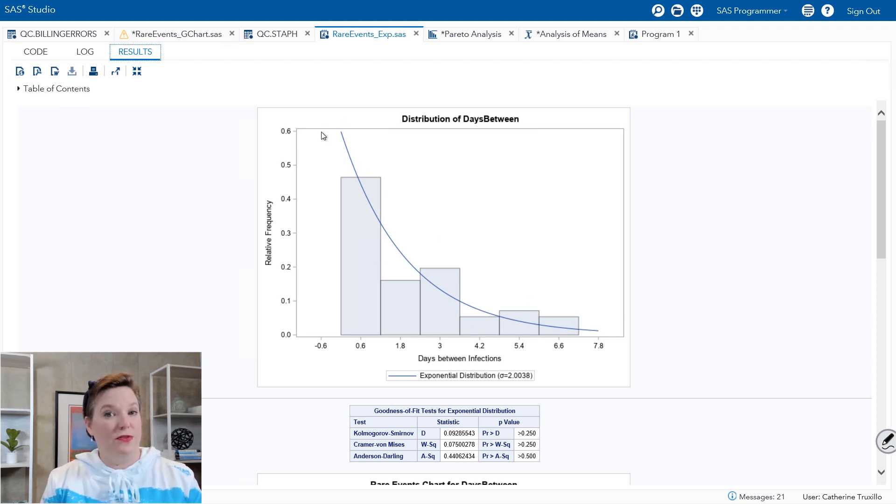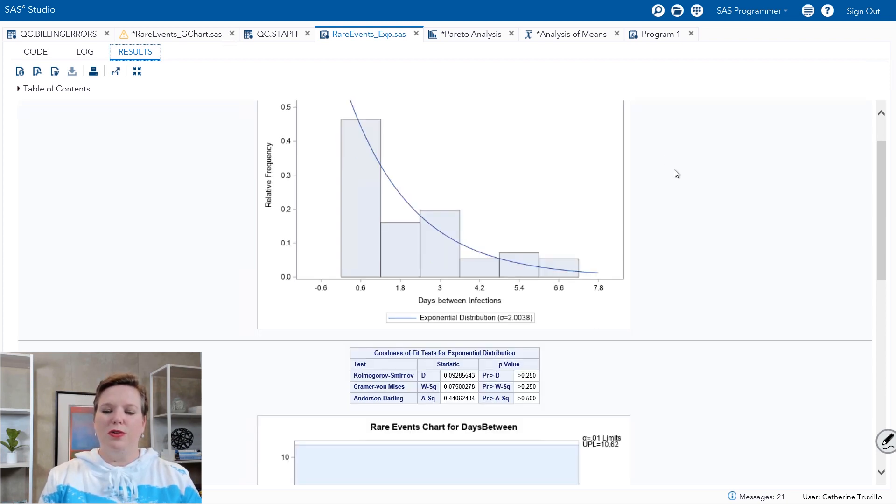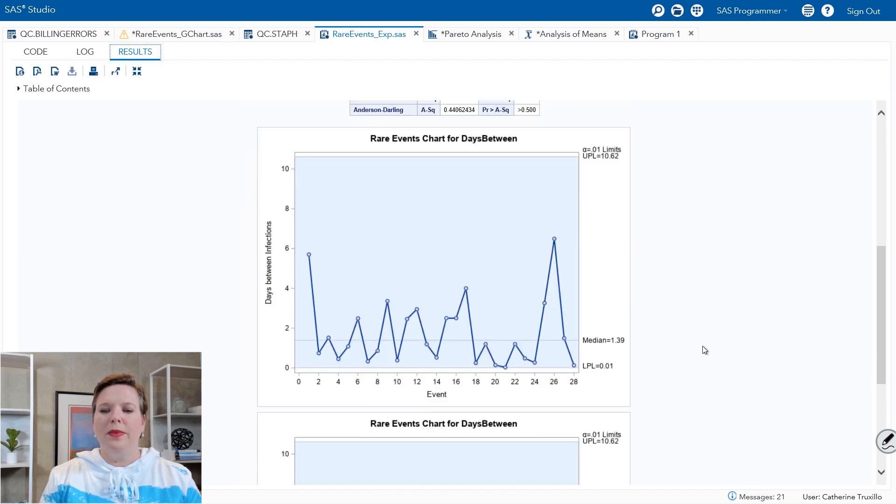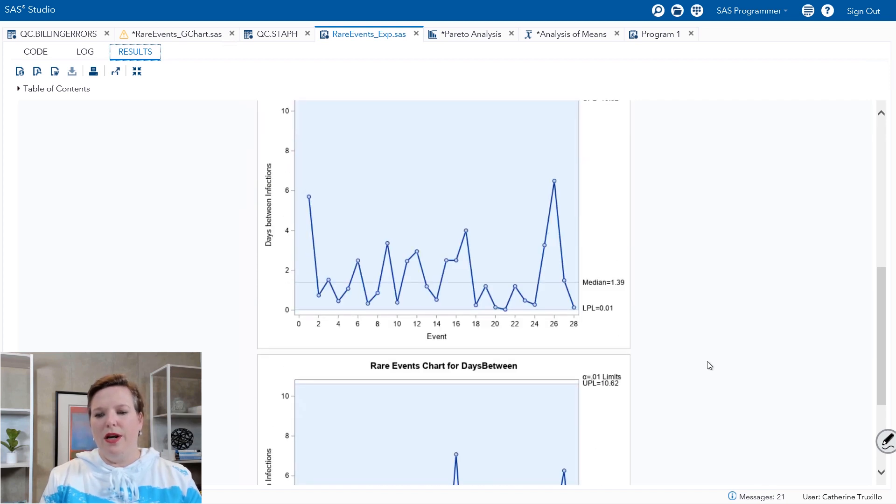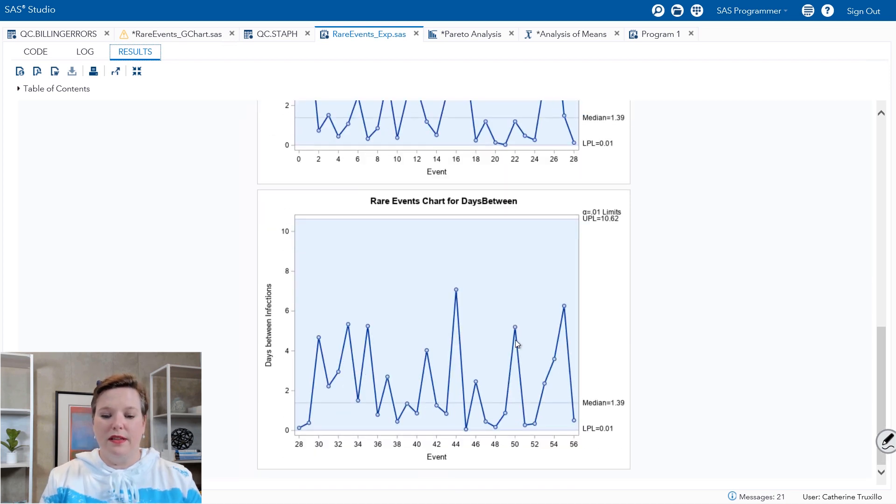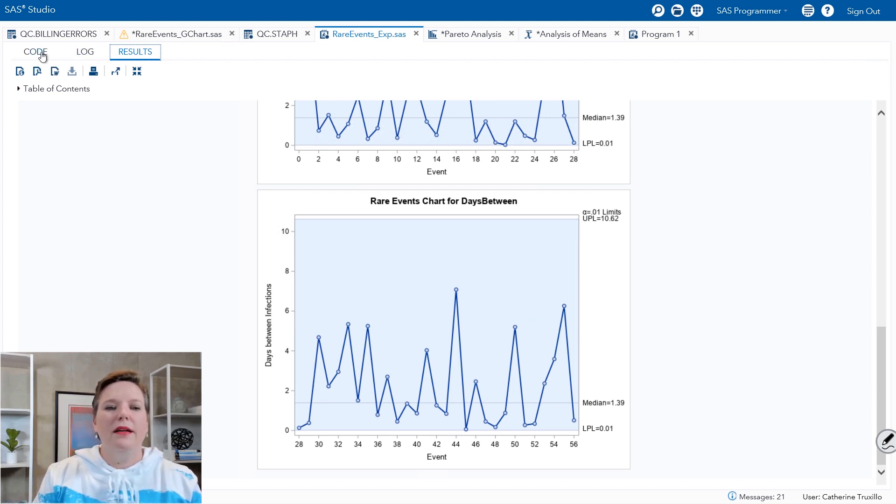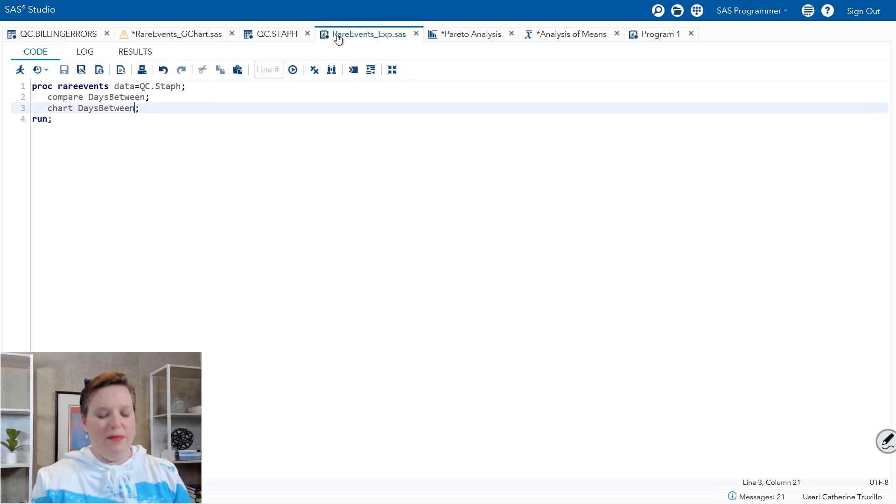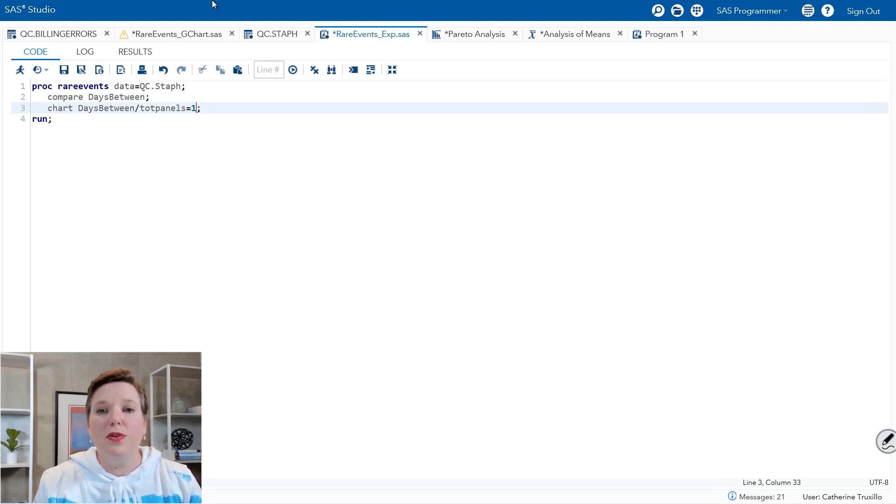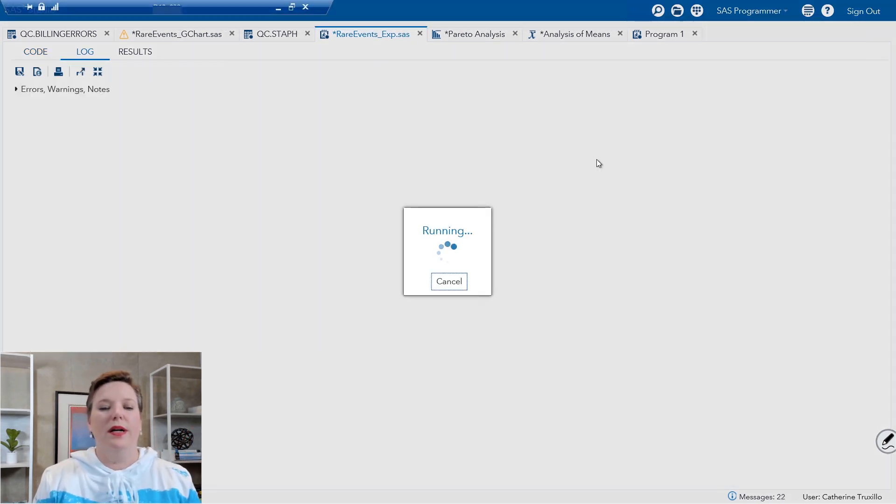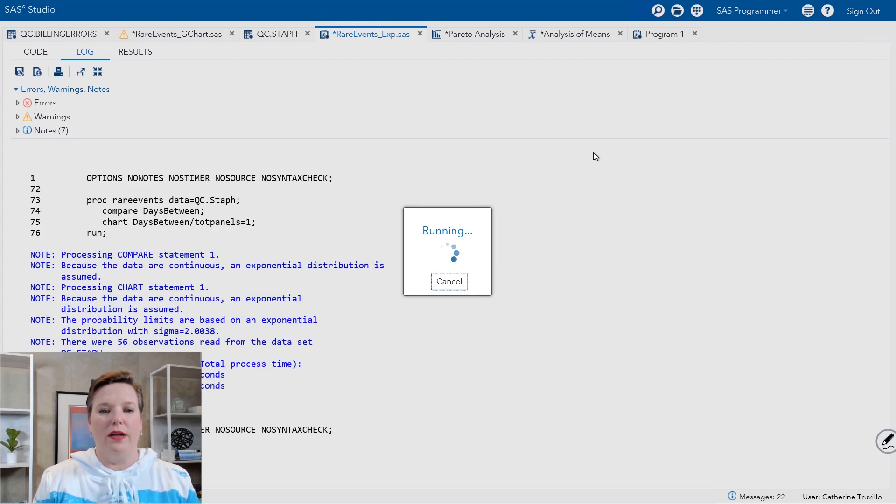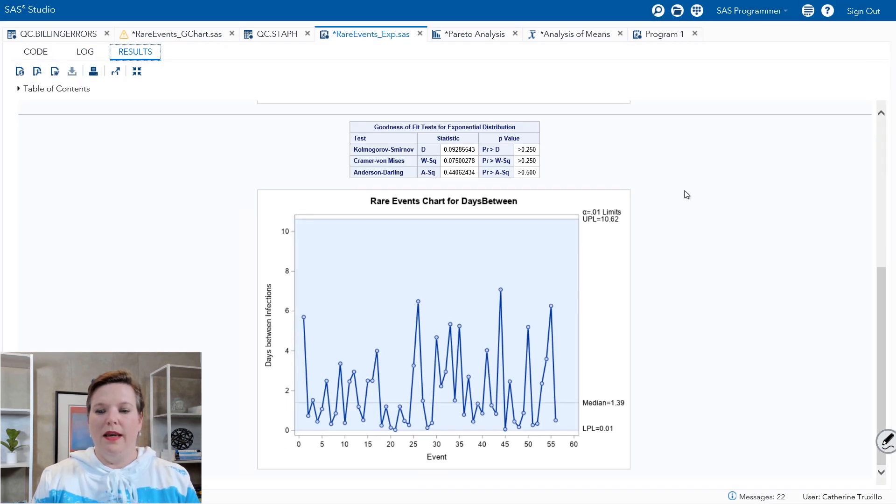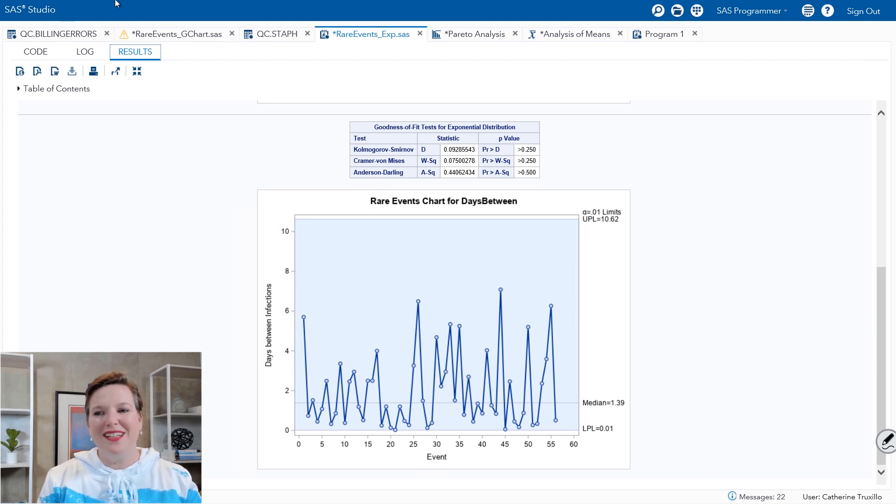I went ahead and use the default settings here. So it uses the curve instead of dots for the distribution that's theorized. We can compare our distribution to some statistical test for the distribution. And then we get our rare event chart for days between. And you can see that we've got days between infections and it continues on for a second chart because it's got lots and lots of points. Somebody's going to ask. And if you want to know how do I make sure that all of those points stay on one control chart, we're going to say total panels equals one. And that's my little trick to make sure they all squeeze onto one panel. So that's how you construct rare event charts.